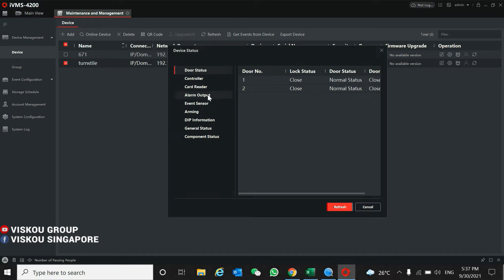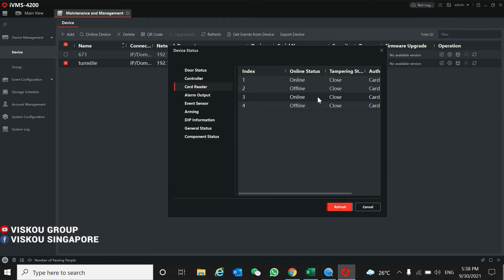Then you select the card reader. As you can see, we have these two online because one is connected to our normal card reader, and another is a facial reader.